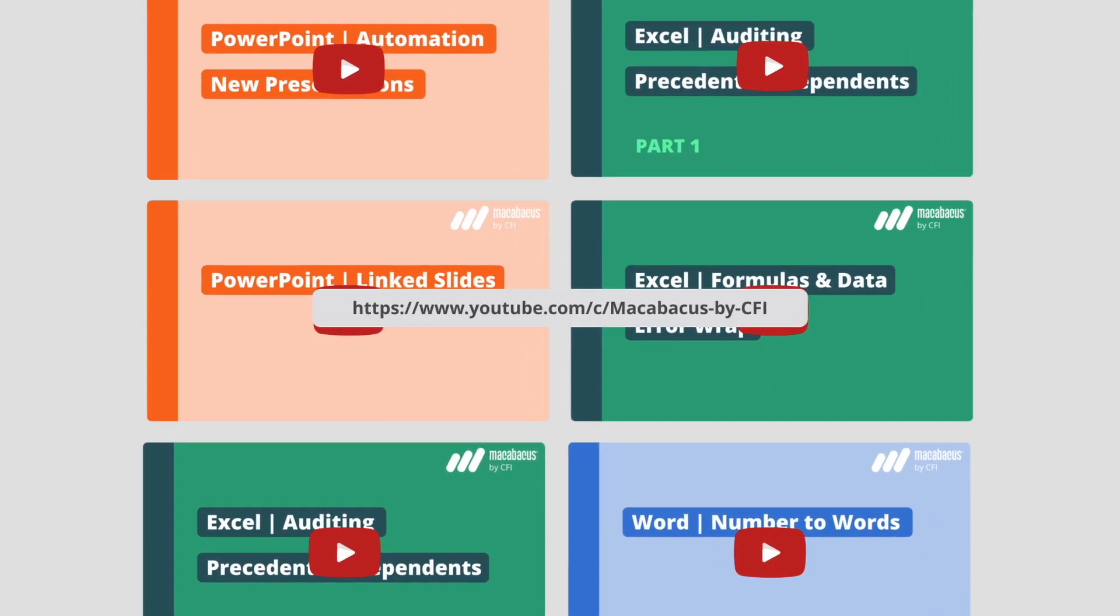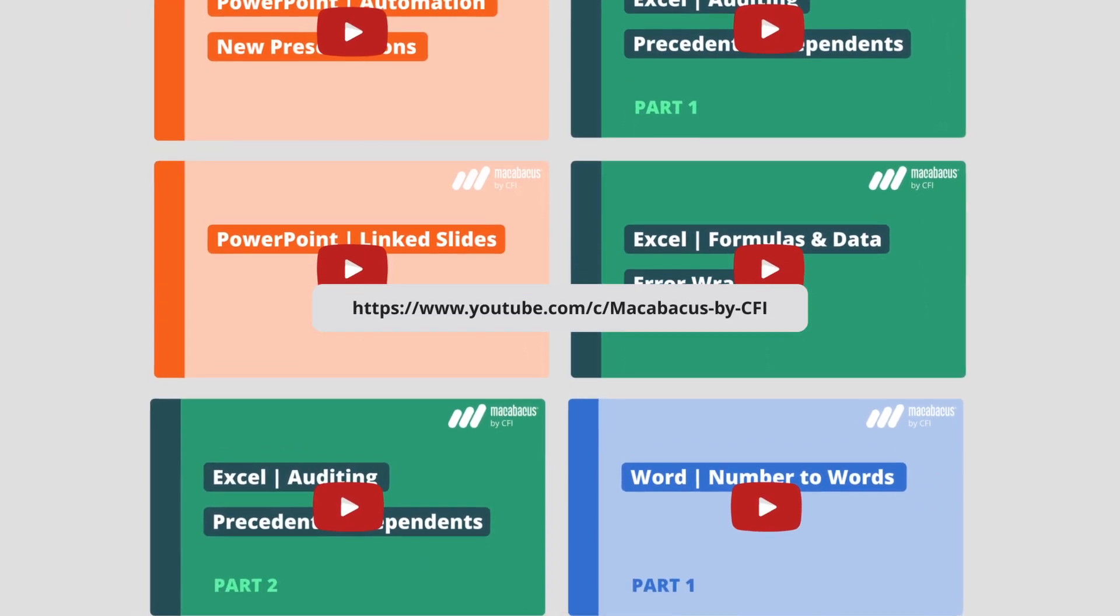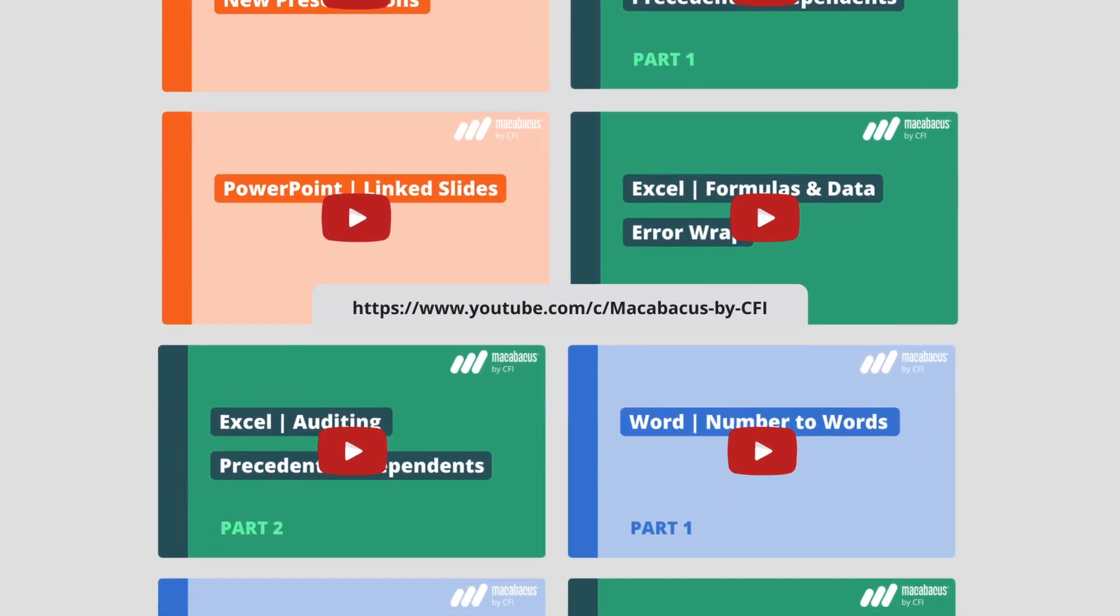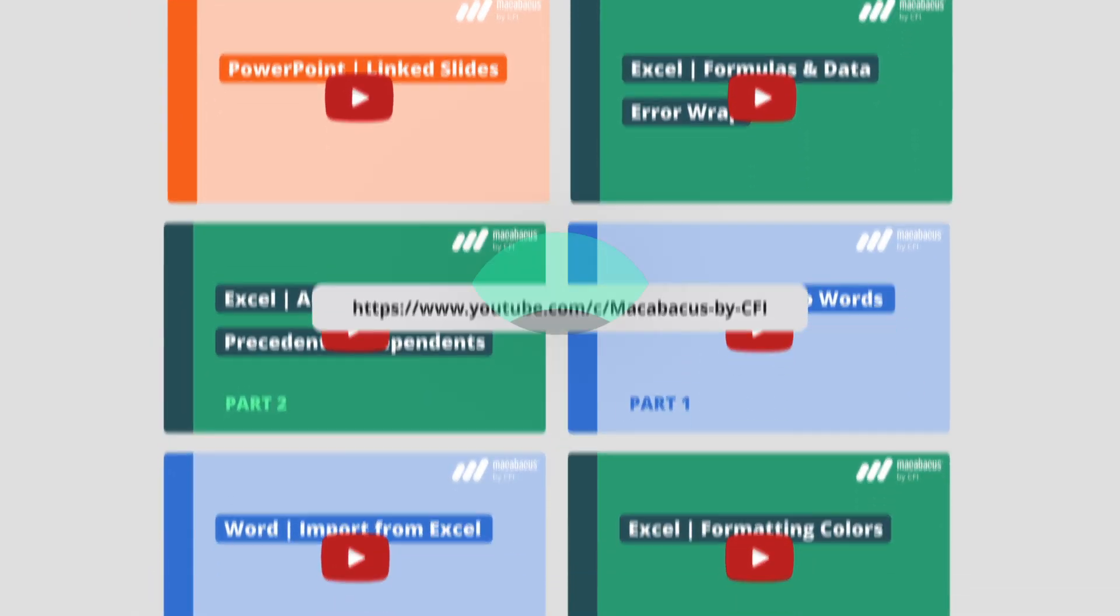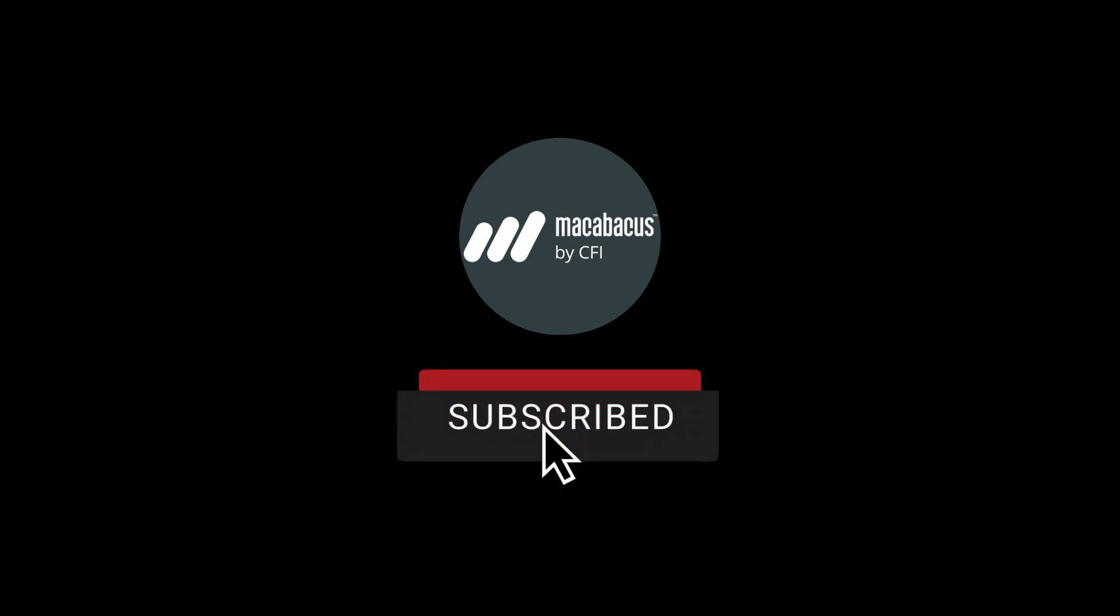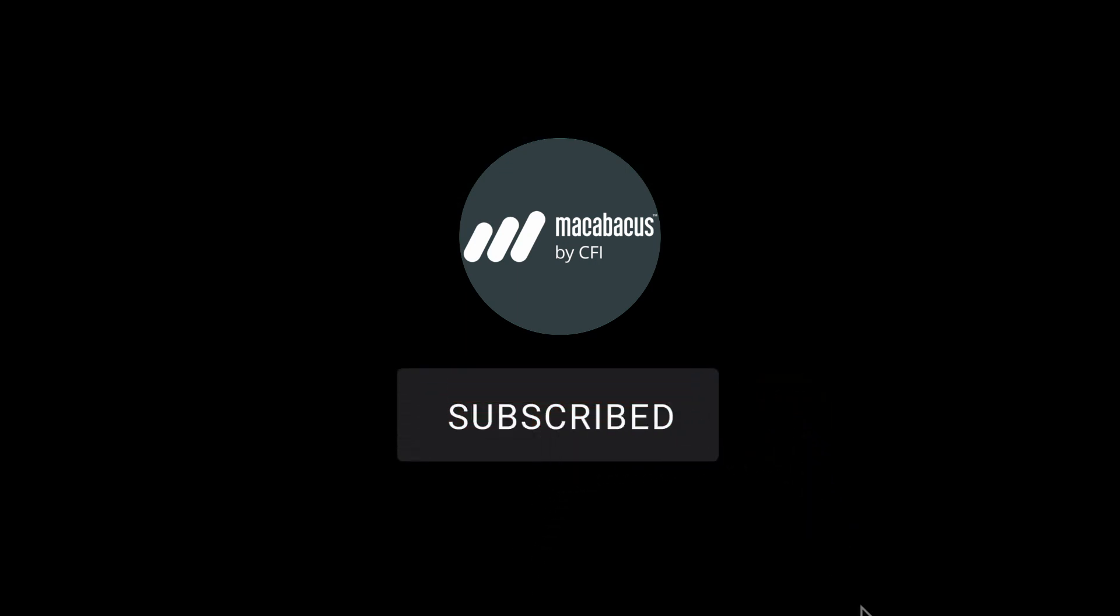Enjoying these tips and would like to see more of our content? Then hit like and subscribe to our channel. Thanks for all your support, and we'll see you in the next video.